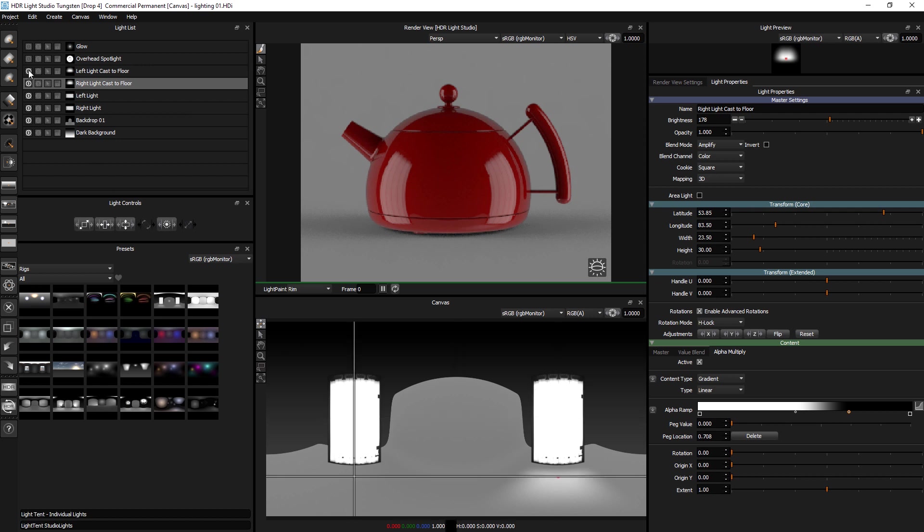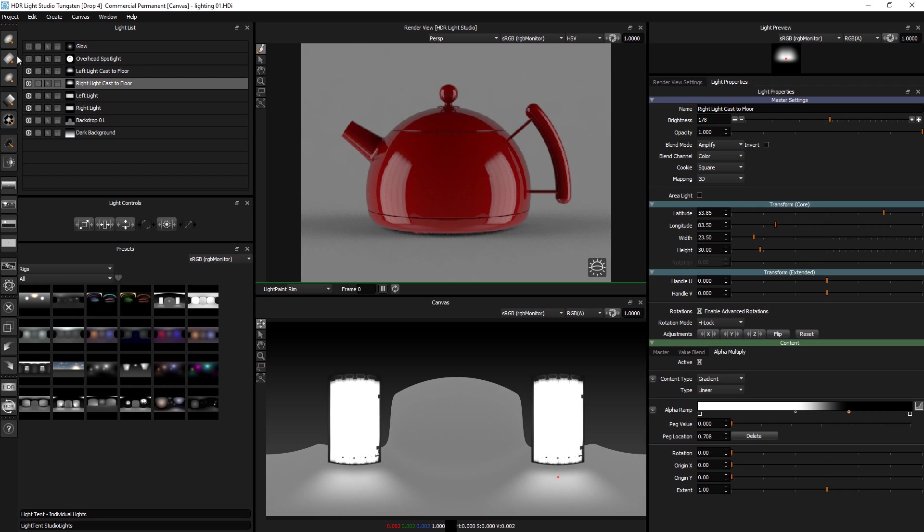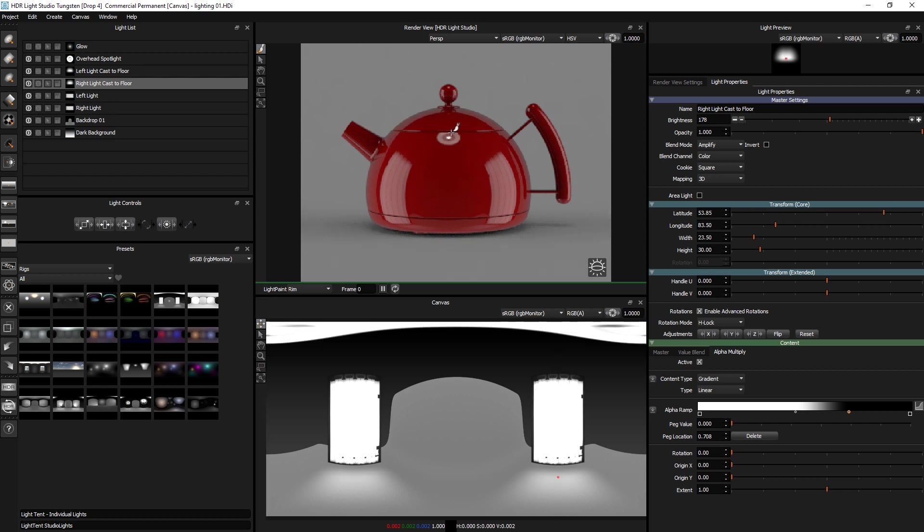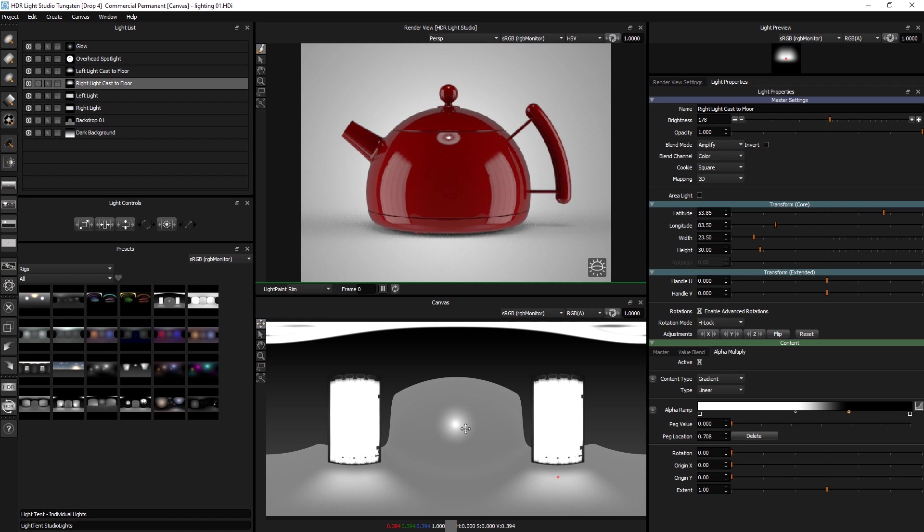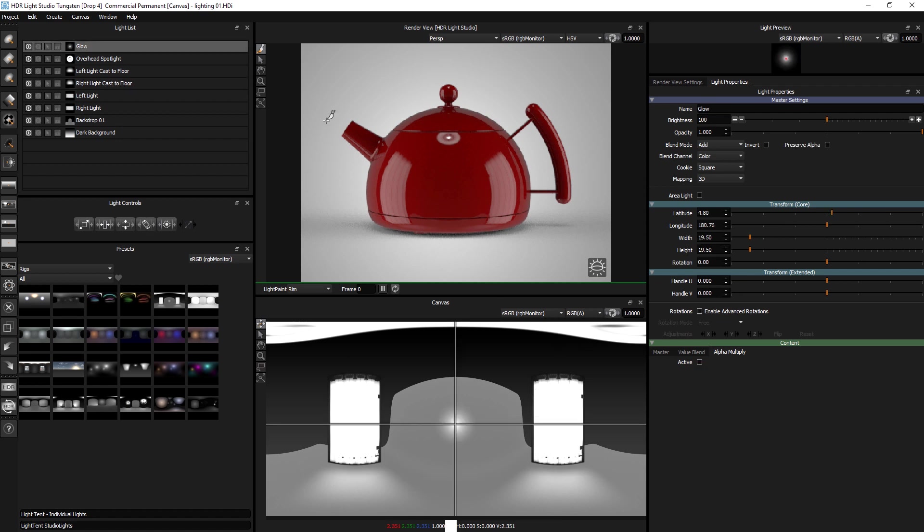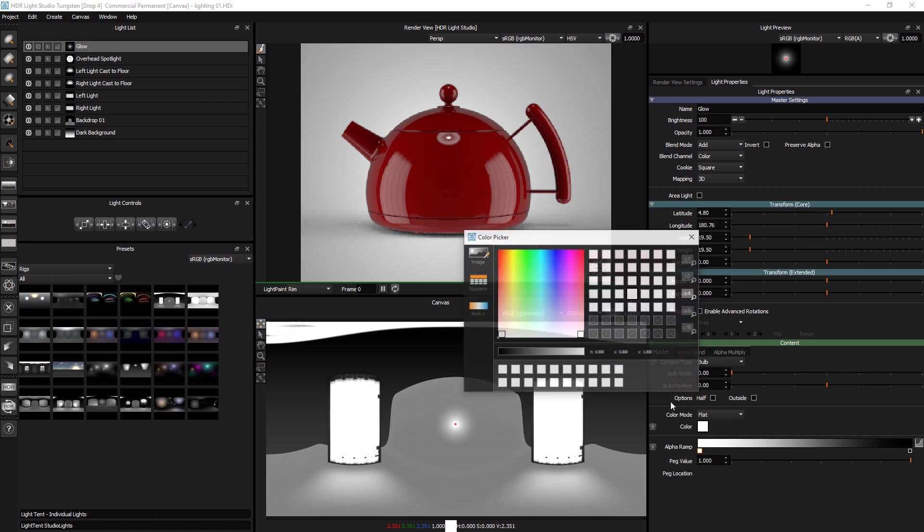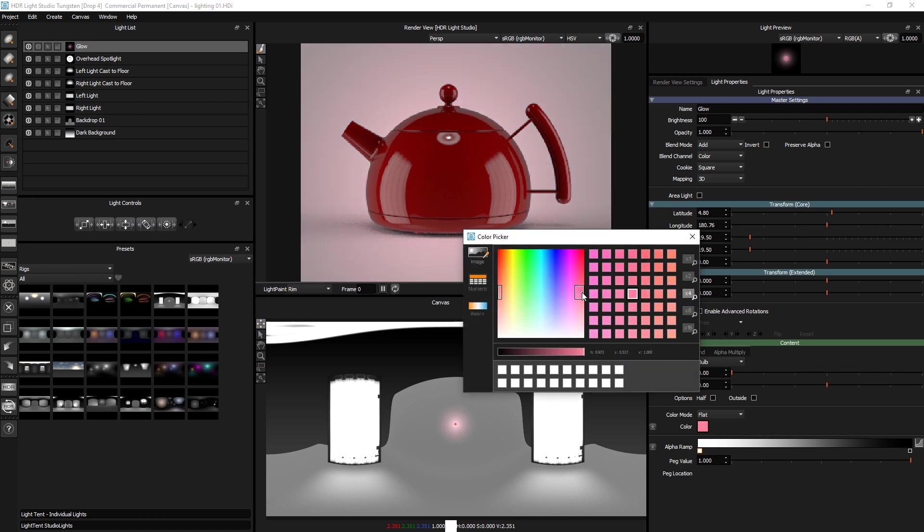And then we have the same on the other side here. And then we've got a spotlight over the top. And a bit of a glow behind. And we pick that light. Again you could change the colour on that glow if you wanted to.